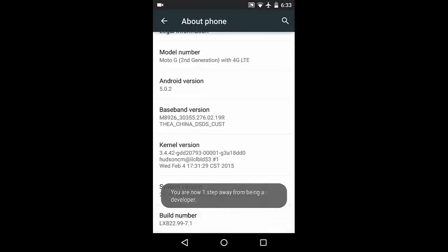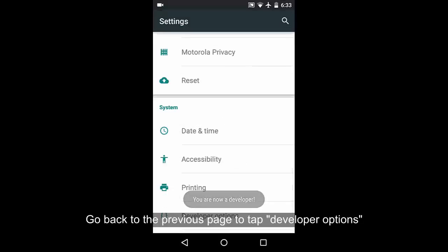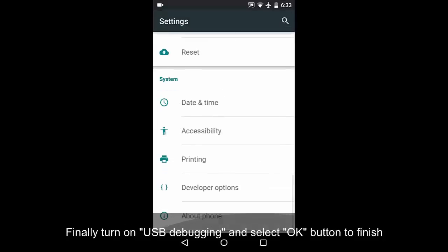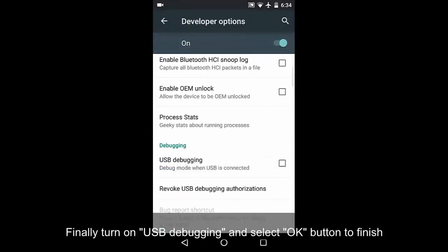Go back to the previous page to tap Developer Options. Finally, turn on USB debugging and select OK to finish.